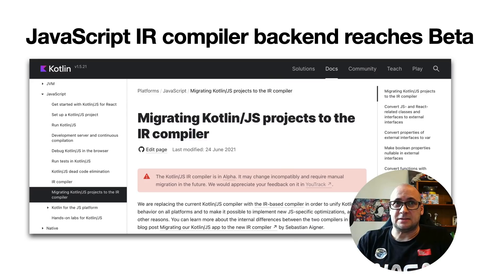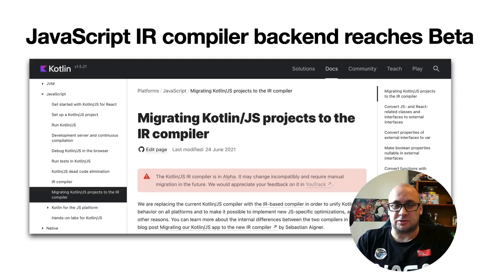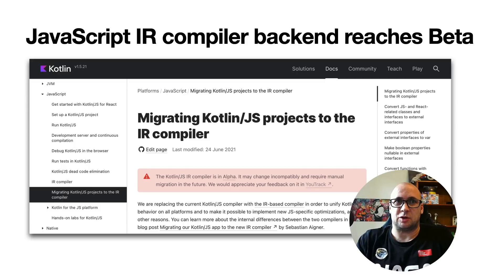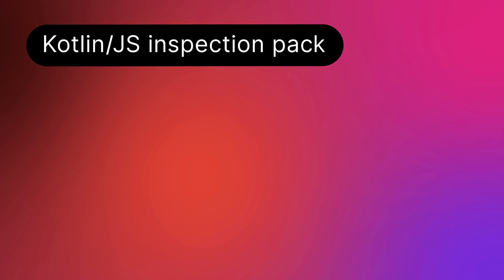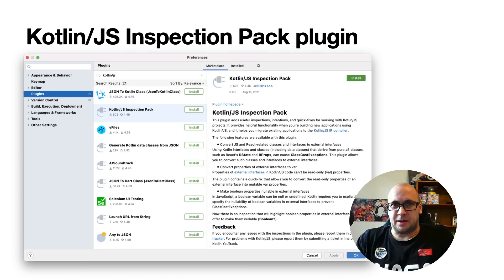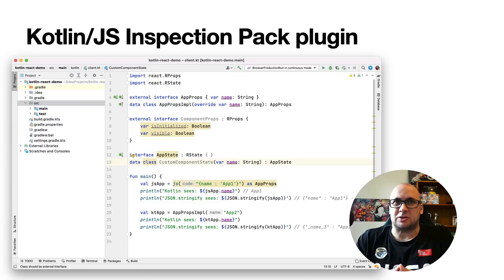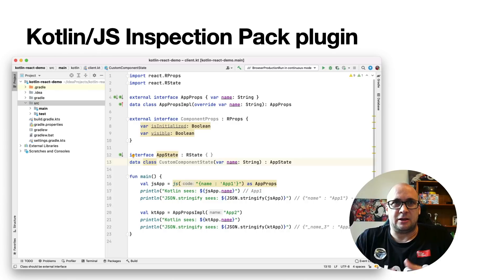Finally, the IR-based compiler backend for Kotlin/JS has reached beta. Previously, we published the migration guide for the JS IR backend to help migrate your projects to the new backend. Now we also present the Kotlin/JS Inspection Pack IDE plugin that shows the required changes directly in the IDE. The Kotlin/JS Inspection Pack plugin is available in the Plugins Marketplace and is just one click to install. This plugin adds useful inspections, intentions, and quick fixes for working with Kotlin/JS. It also provides helpful functionality when building new applications using Kotlin/JS, and helps migrate existing applications to the new Kotlin/JS IR compiler.